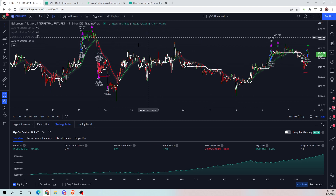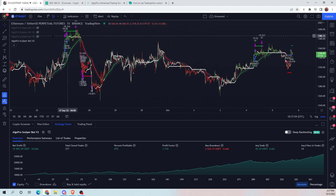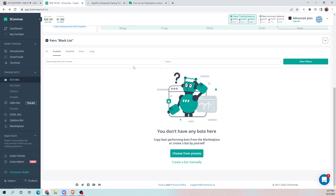First off, apply your settings to your chart. Then you're going to want to go to your three commas account. Once you're on your three commas account, you're going to want to go to the DCA bot section on the left side. You're going to want to create a bot manually and you're going to want that to be an advanced DCA bot.